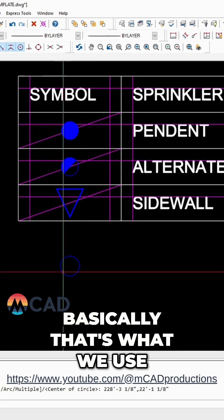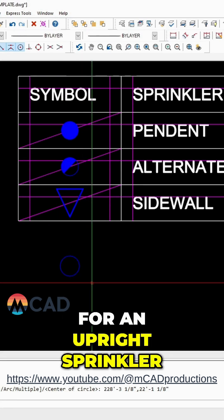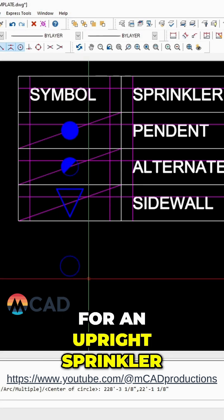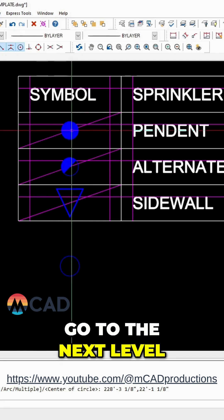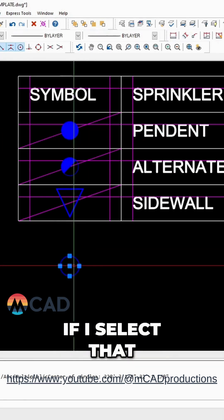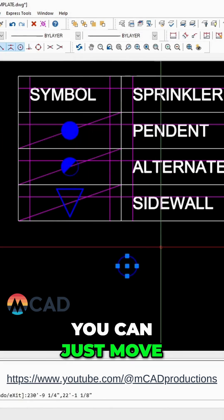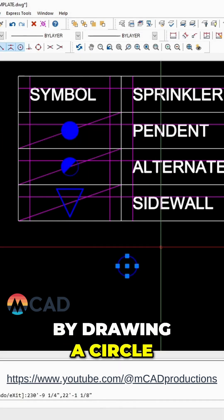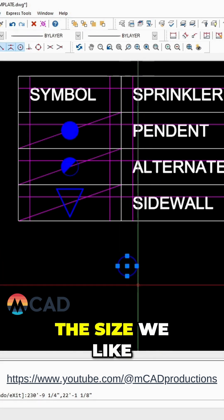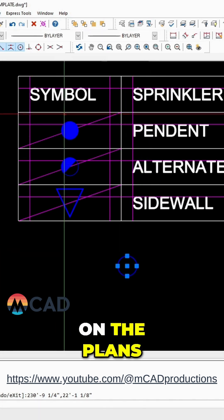Basically that's what we use for an upright sprinkler. If you want to go to the next level, if I select that, there's this grip in the middle. You can just move it around just by drawing a circle. But this is the size we like that shows up good on the plans.